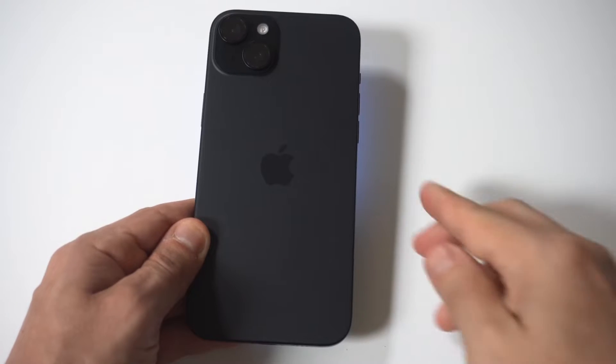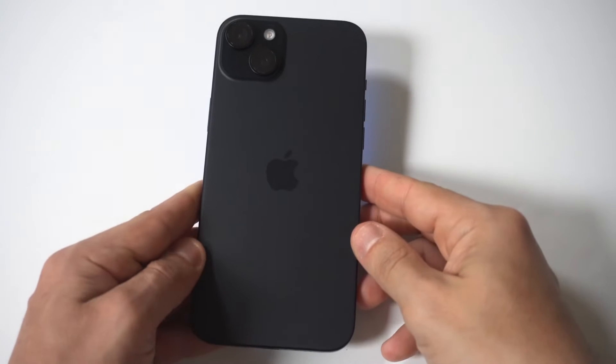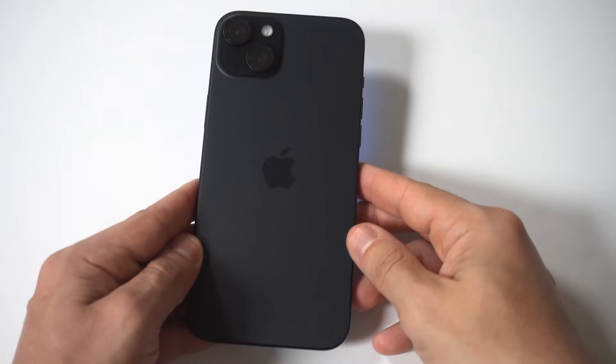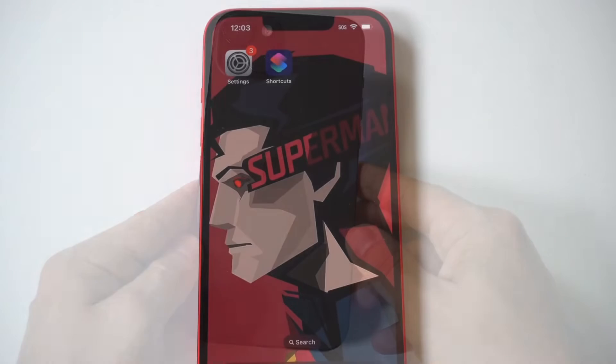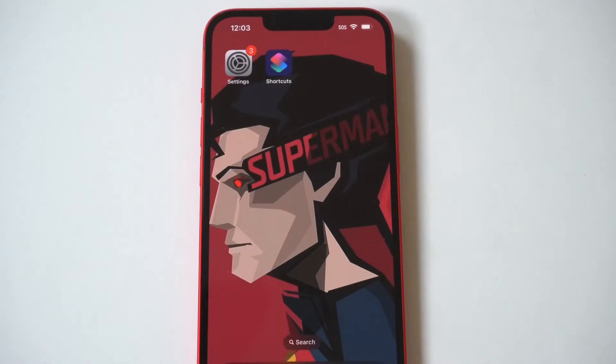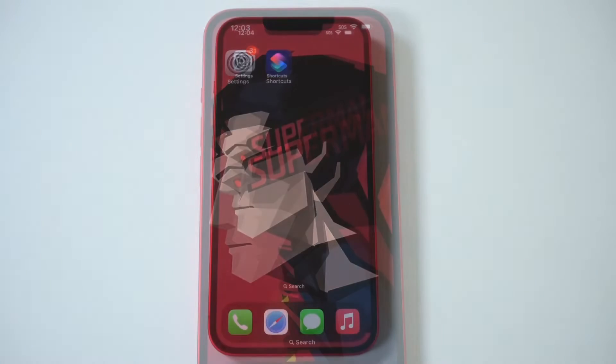I'm going to be showing you guys how you can change app icons on the iPhone 15 using the Shortcuts app. I'm going to run through three different examples for you guys because it usually takes around three tries to get this down.